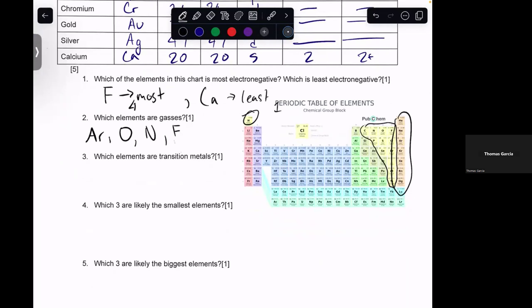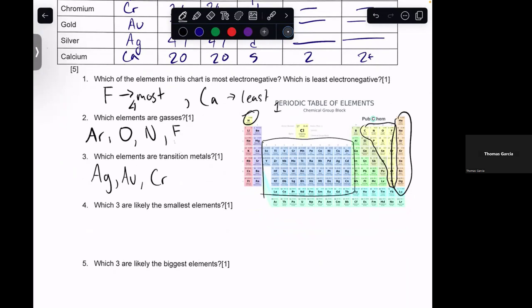Which elements are transition metals? Those are going to be our middle block, our D block. So our transition metals here are silver, gold, chromium, and osmium.